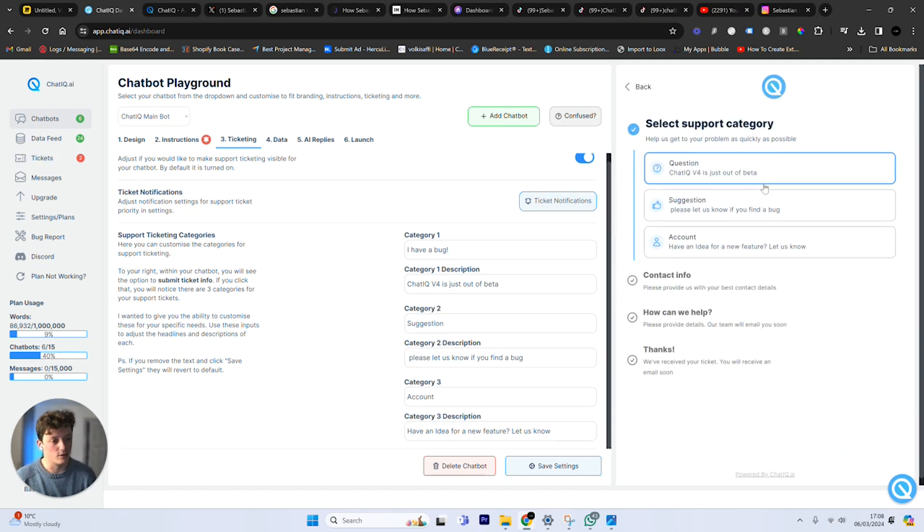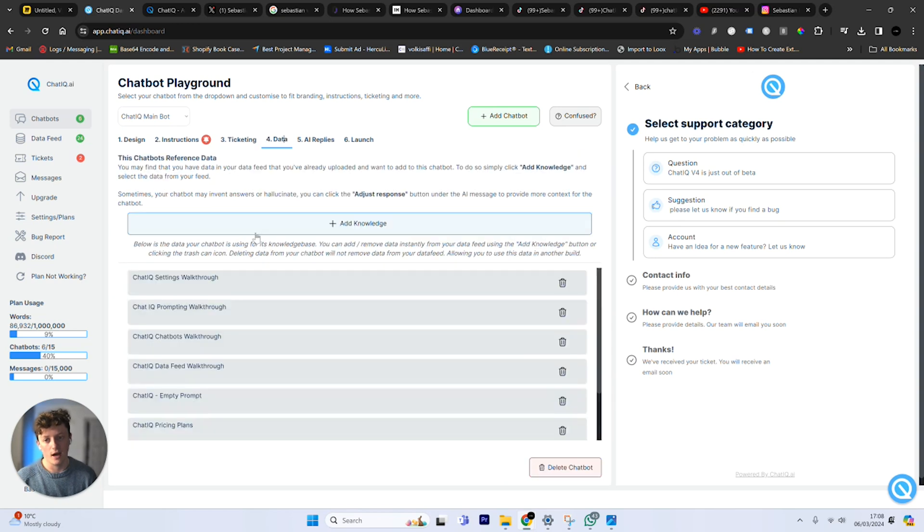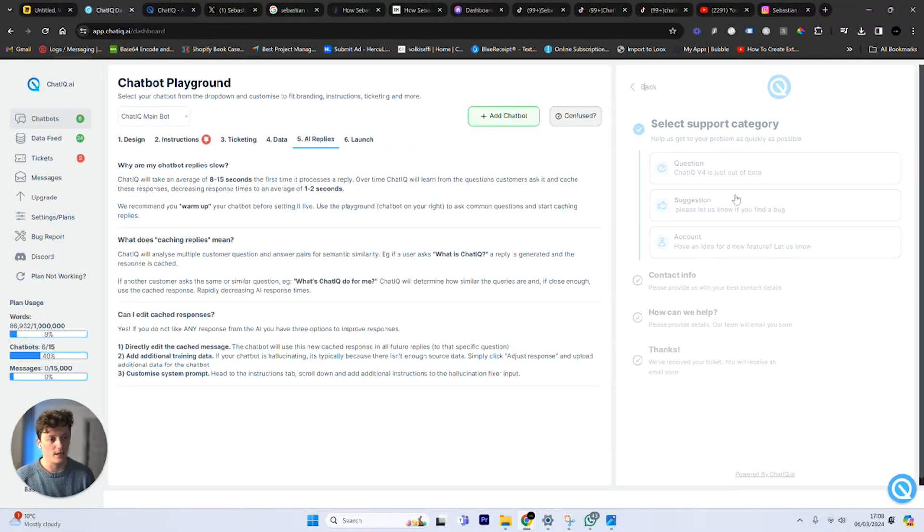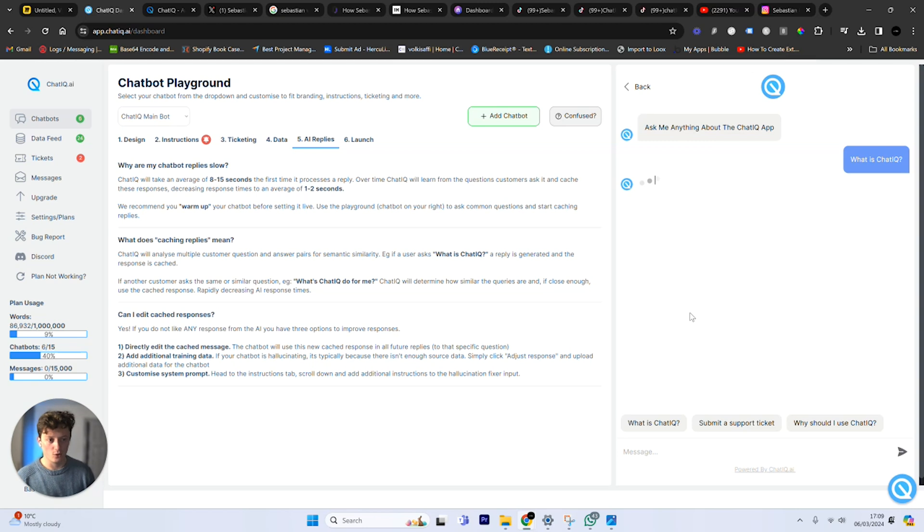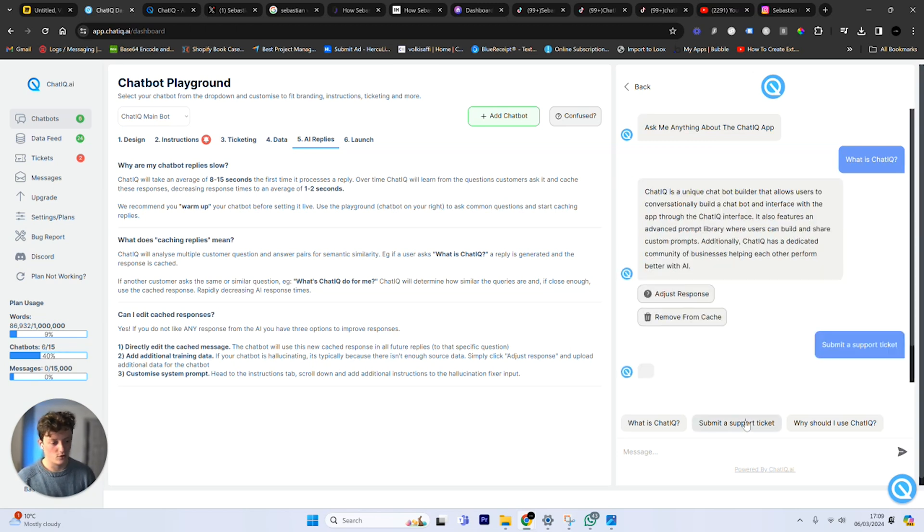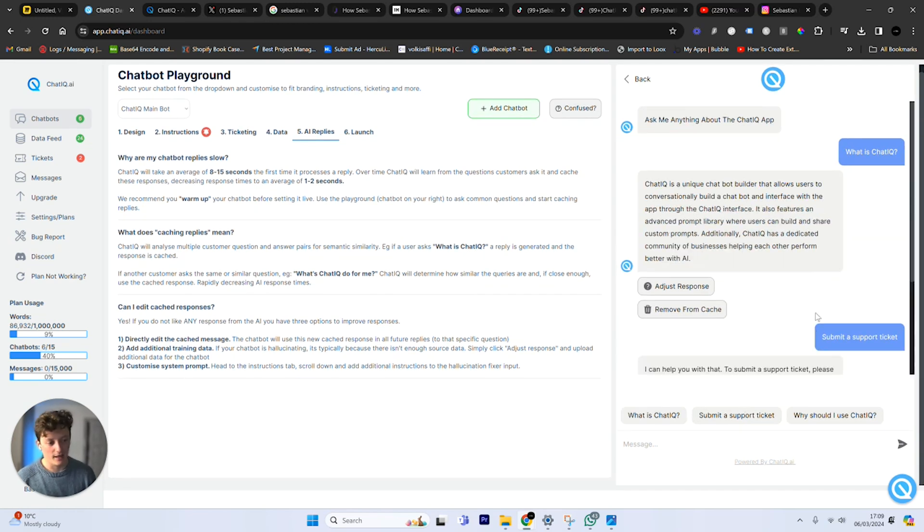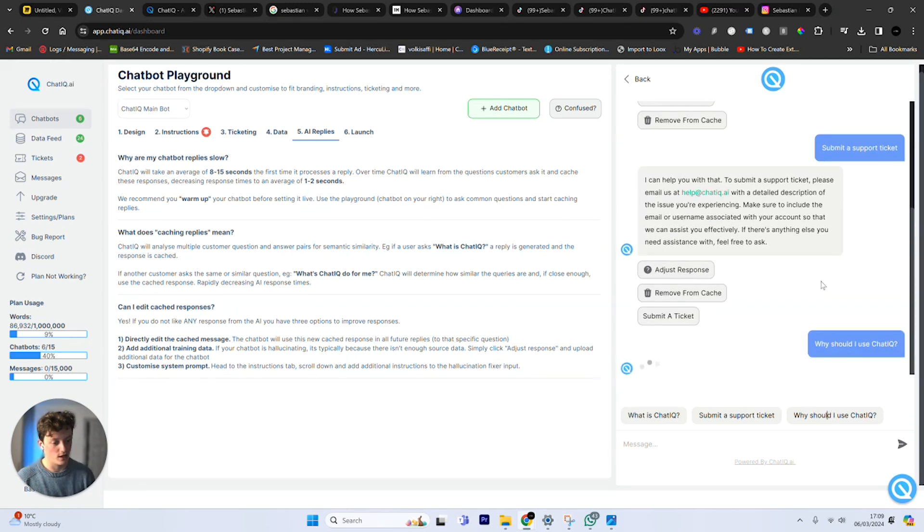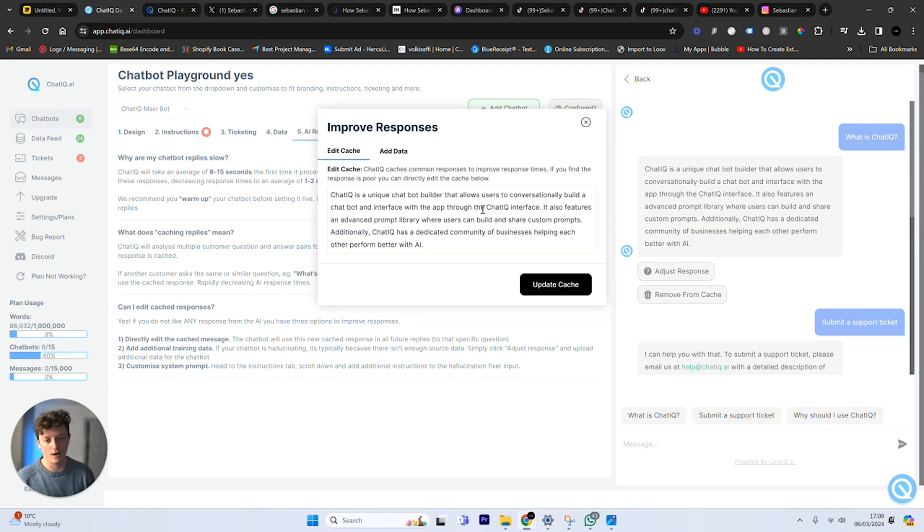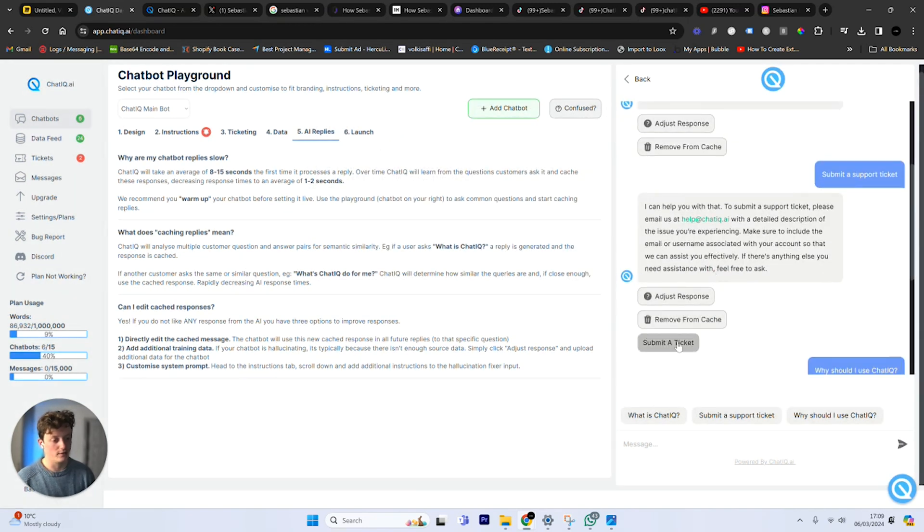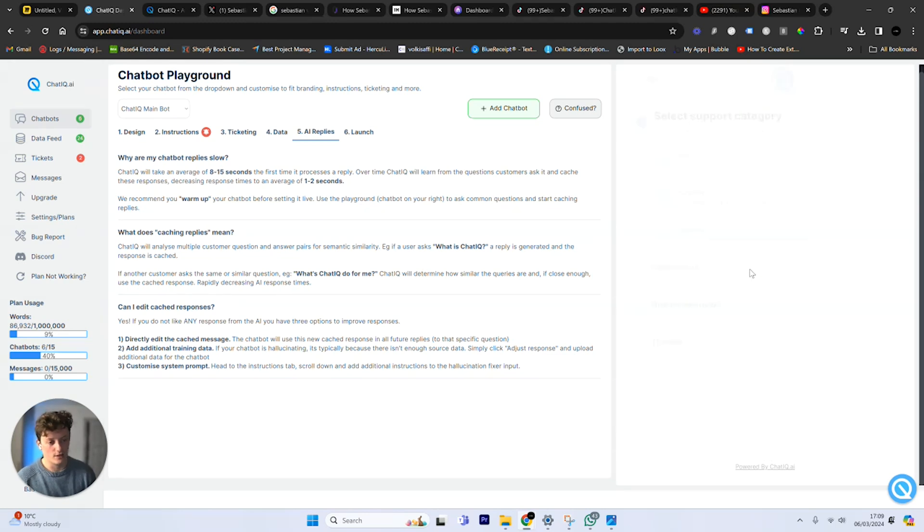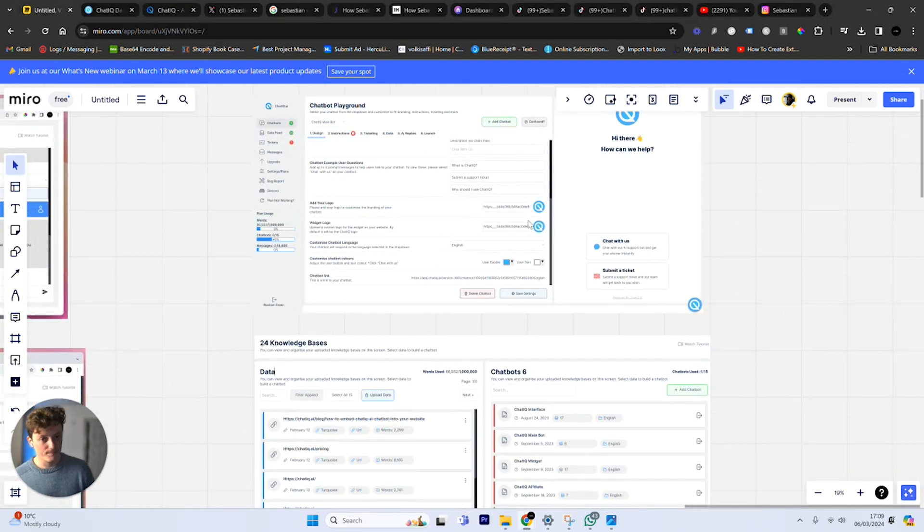Basically now somebody can submit a support ticket under different categories that you can create. You can adjust the categories and then it will create a support ticket and prioritize that support ticket for you. You can add or remove data. Here's a bit of FAQs. So basically when you first talk to your chatbot, chatbot replies are pretty slow. But now what happens is the more you talk to your chatbot, the quicker it becomes. You can see that only took a few seconds to respond. But now if I talk to it and say I want to submit a support ticket, if somebody's already asked that question before, it's going to use the cached response to respond. You can see in literally just a matter of seconds, it's going to read the entire website and respond to that question. If I don't like the response, I can always adjust the response by updating the cache. I can remove the cache and also submit a support ticket directly from within the chatbot. So there's a lot that's changed.